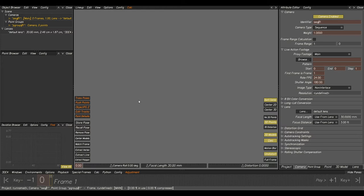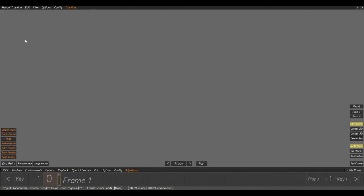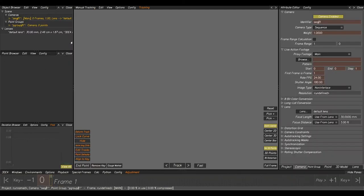We've opened up 3D Equalizer and as you can see we've got our basic user interface, with all our windows open from the previous shots. If you don't have this you may see something not particularly useful. So go to the bottom left where it says environments, select basic, and this will give us our basic user interface with all the windows and tabs we need to complete our shots.